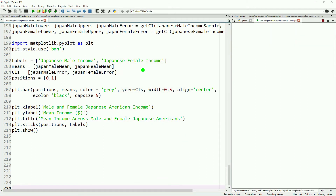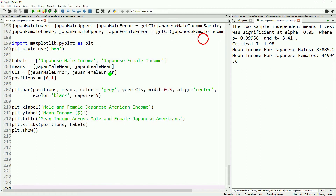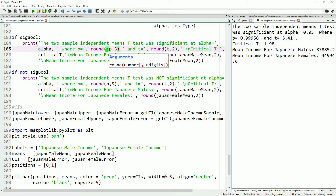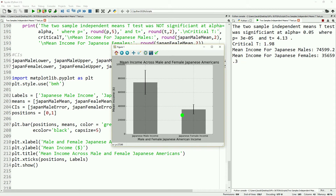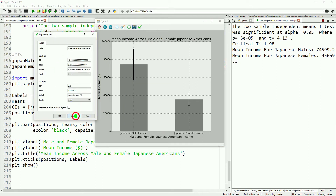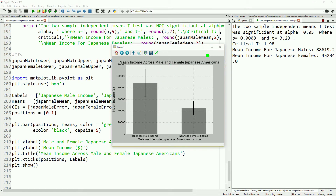We configure it to run in an external console and there we have it. We resize to see the titles correctly, and we adjust p to print 1 minus p for easier reading. The result is significant at alpha equals 0.05, where p is very small. We can see the confidence intervals are also pretty small. Running it again shows some variance in the values since we're taking a sample, but with a sample size of 100, concluding that the samples are significantly different holds most of the time. For example, we see a p-value of 0.0008 with a t of 3.23 and a critical t of 1.98, and we can see the mean incomes for male and female.